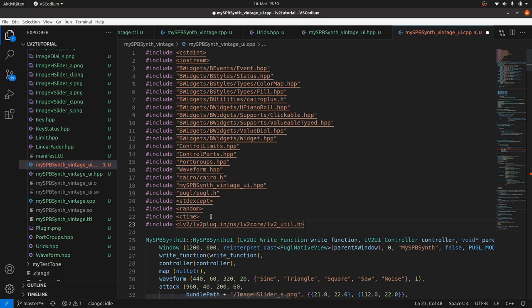Note, we scan for features in both: in UI instantiate for parent and in the MySPP synth UI constructor for map. This is a bit stupid. I will provide a version in the LV2 tutorial GitHub repository where we scan for both features in instantiate and pass map to the MySPP synth UI constructor too.